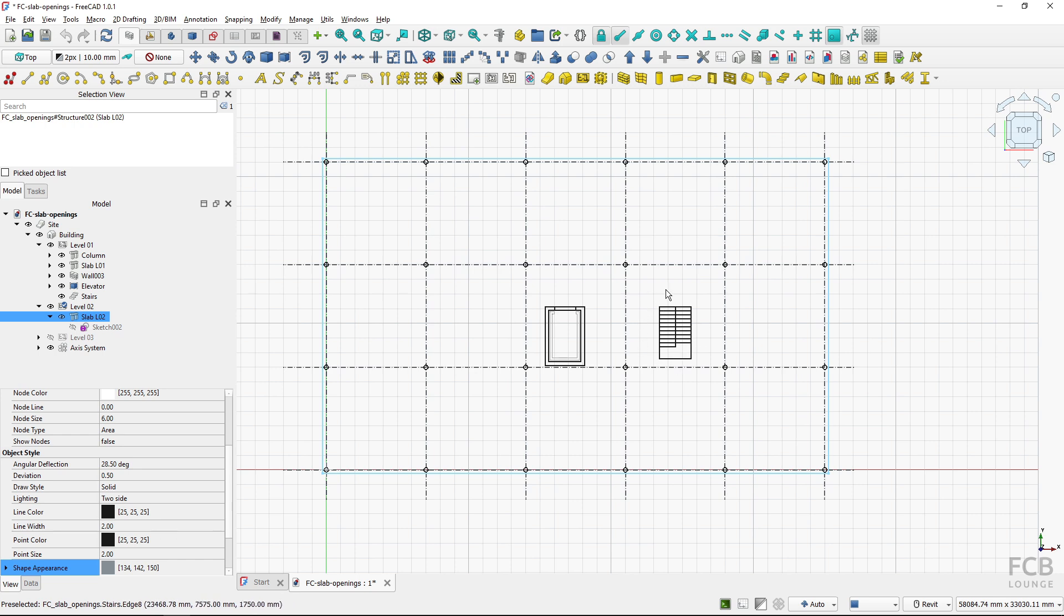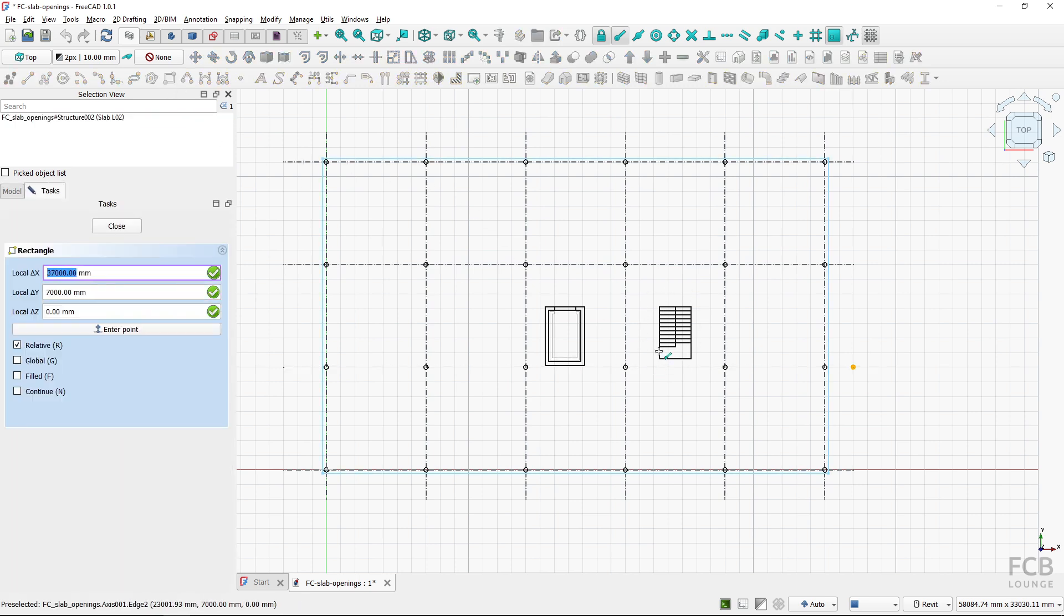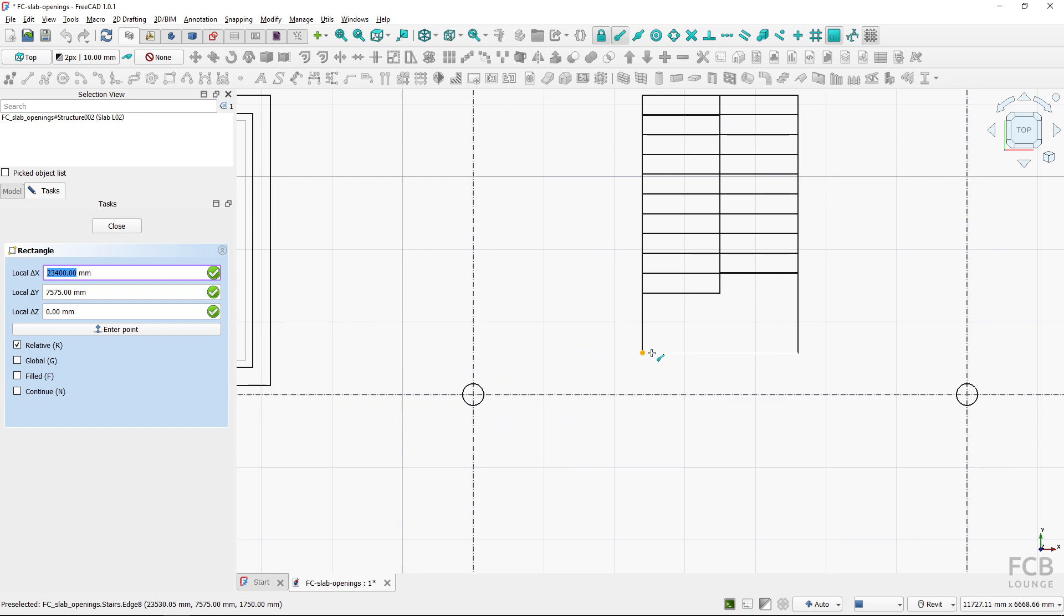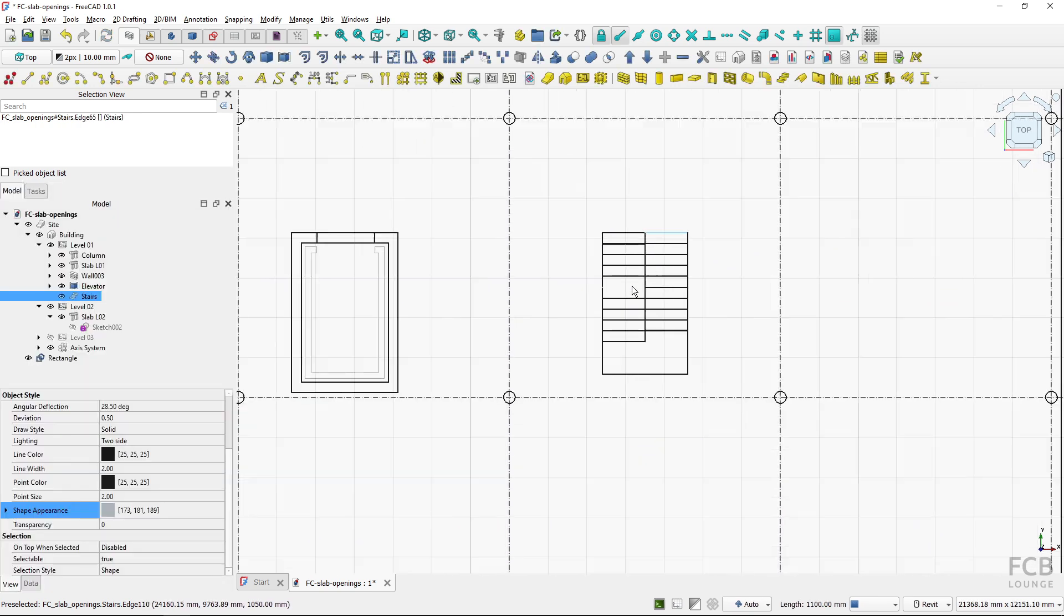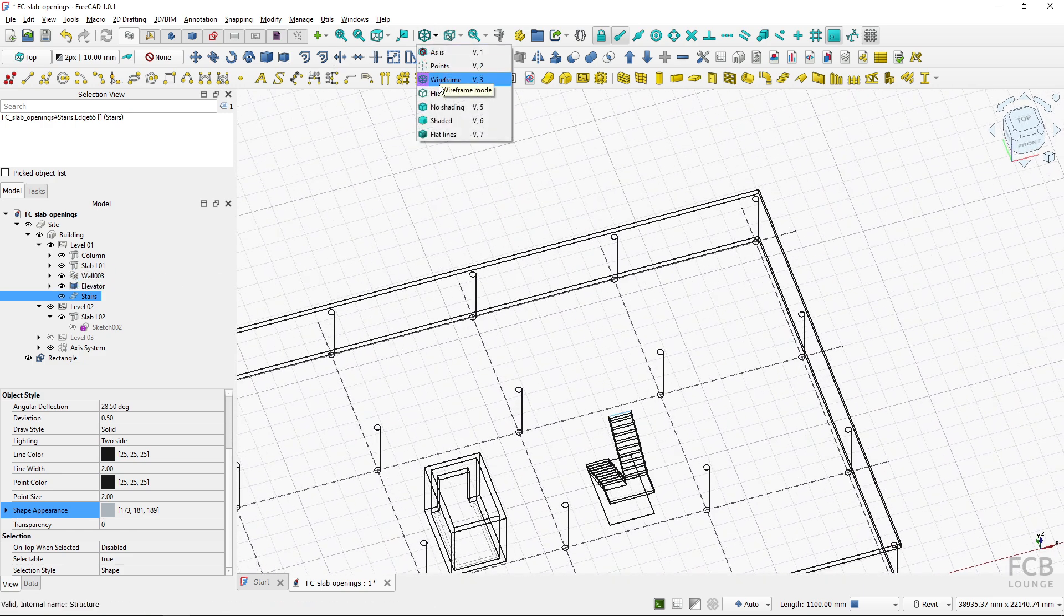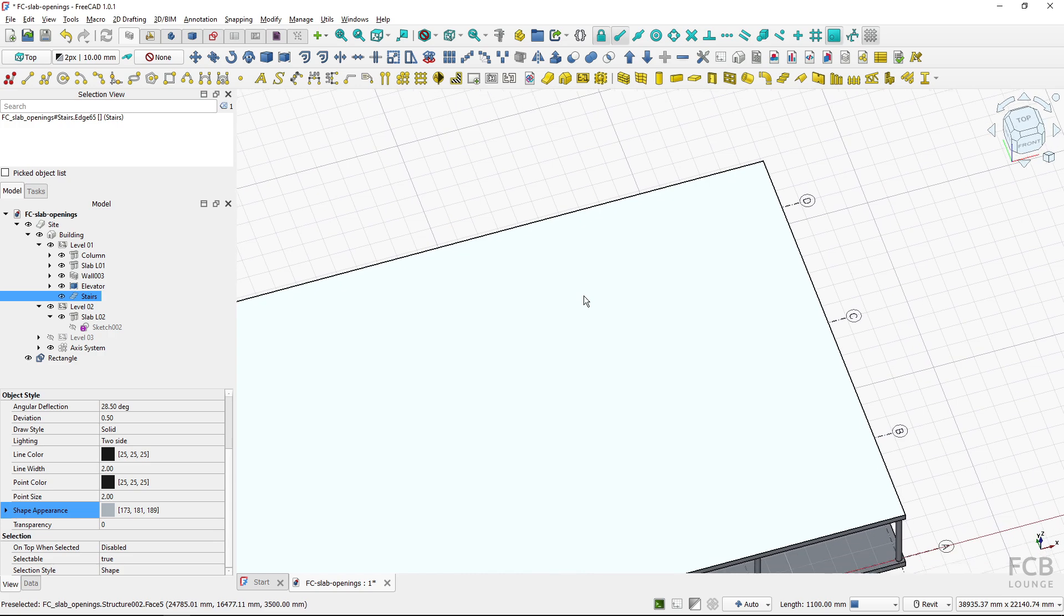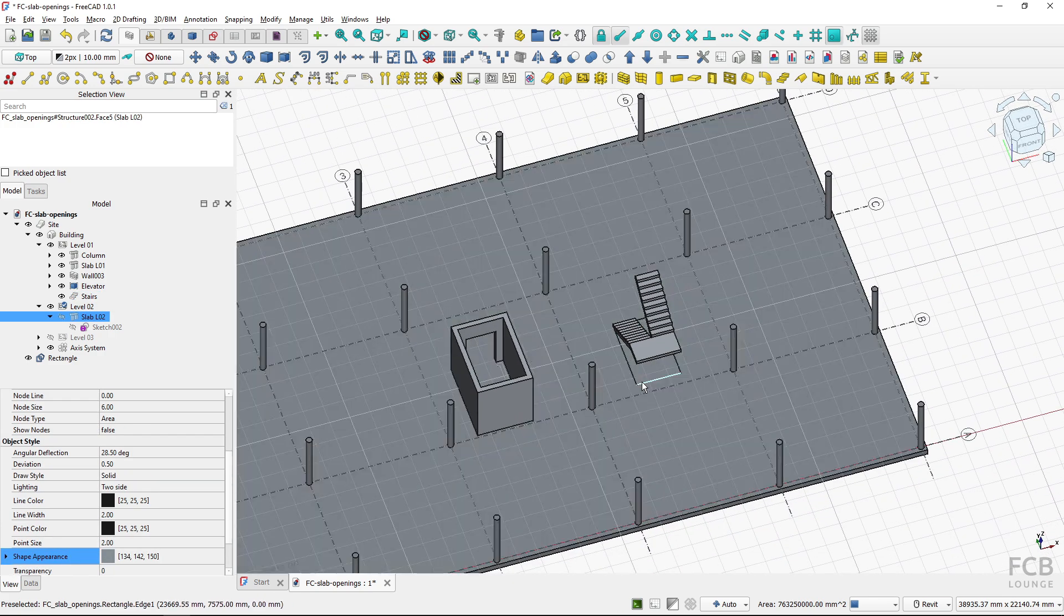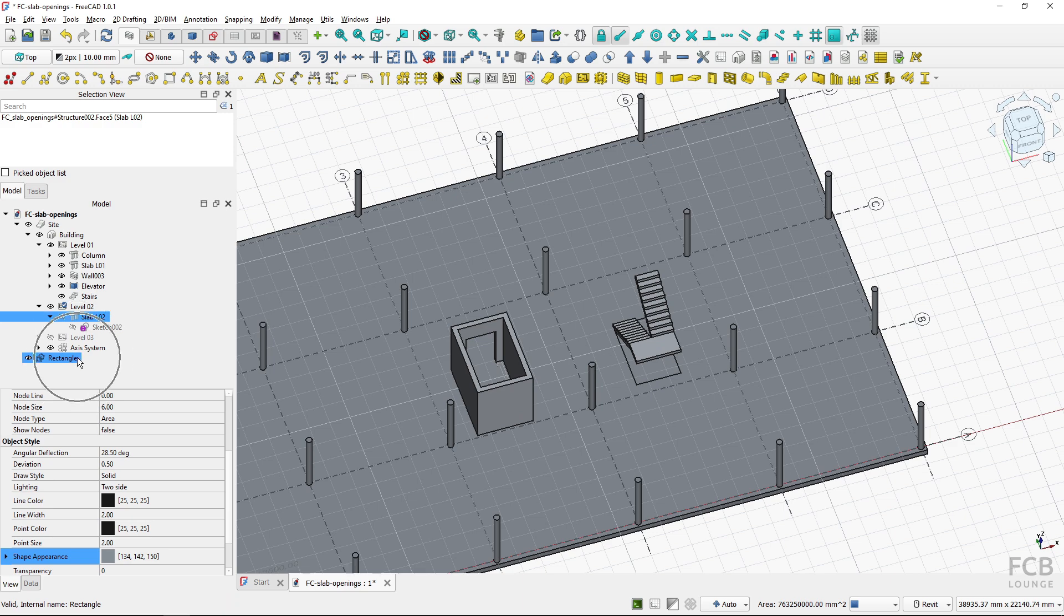Here I will create a rectangle and I will turn my snapping on, snap to the endpoint and I will zoom in here and snap to this point, snap to this point. So now if I look like this and I can switch the view method and hide the slab you can see that I've got a rectangle created here. It's this one.